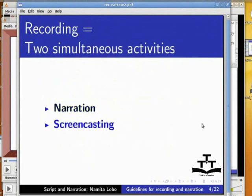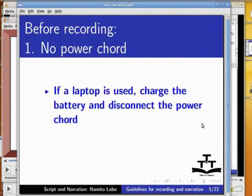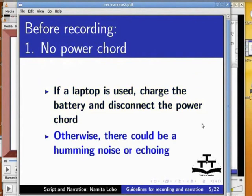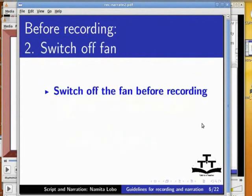There are certain things you need to keep in mind before starting to record. If a laptop is used, charge the battery and disconnect the power cord. Otherwise, there could be humming noise or echoing. Switch off the fan before recording.